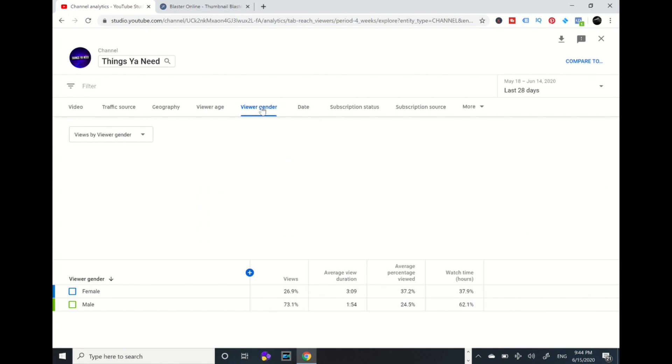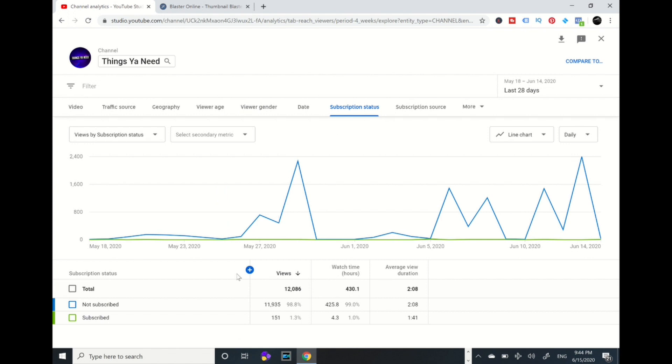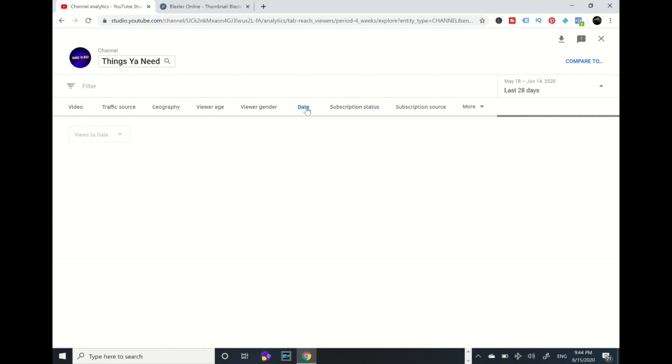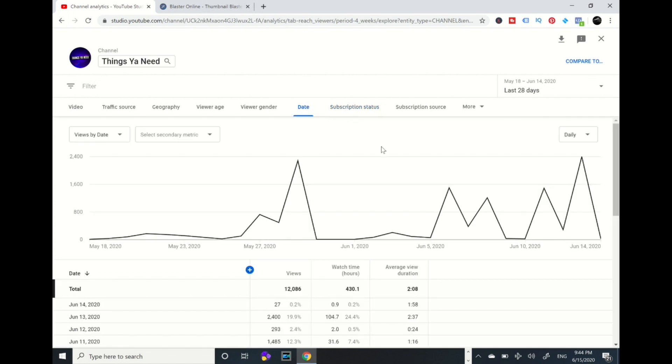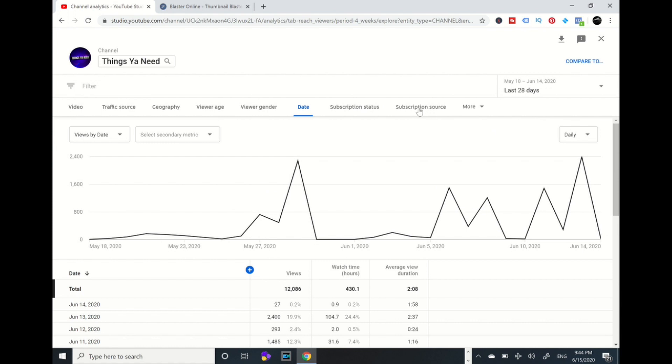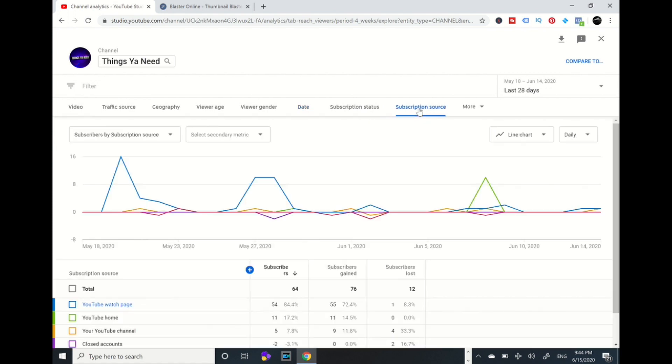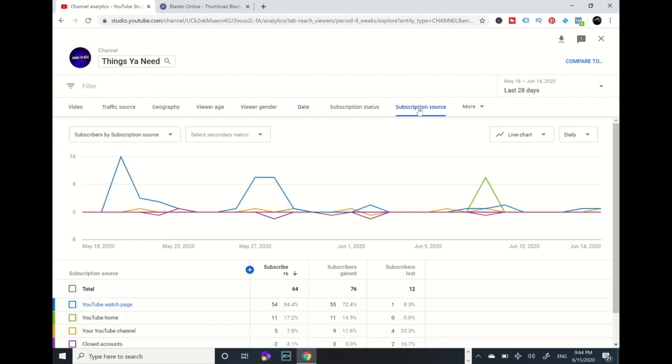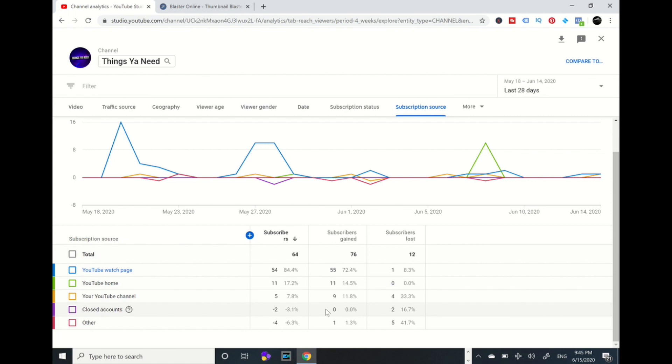And then the viewer gender. A lot of males are watching my videos and you got females. Then subscription status. Then date. I'm just giving you an overlay of how to read your analytics and information. And subscription source - YouTube watch page, when people click on there, 54 subscribed. My YouTube home, 11 people. And closed accounts - some people's accounts were not legit to YouTube, that's a negative two. And then other resources.